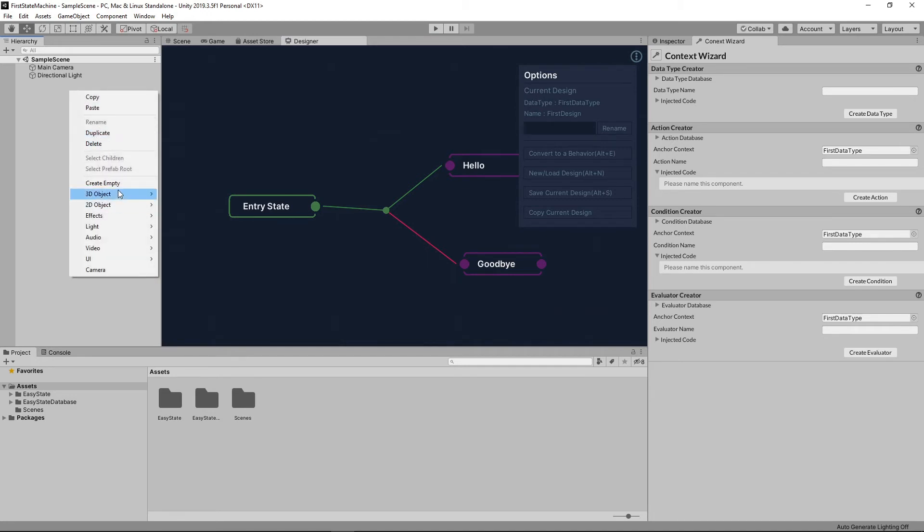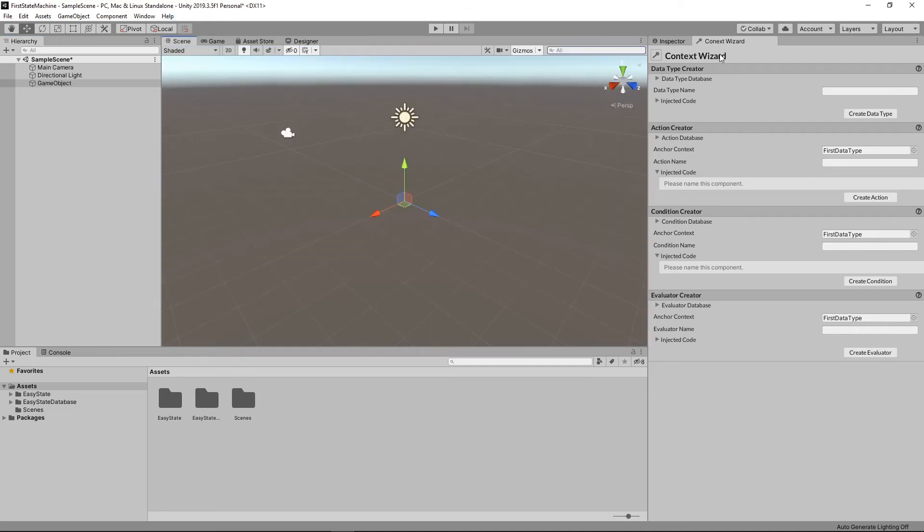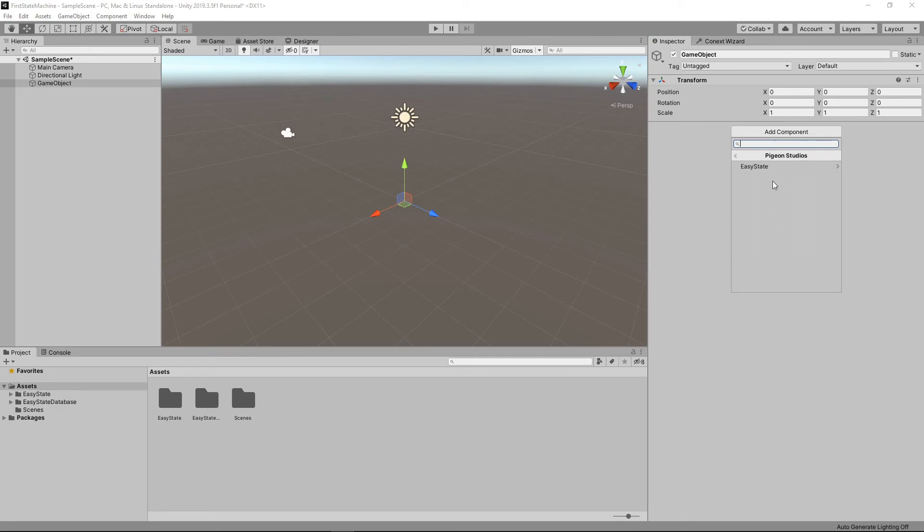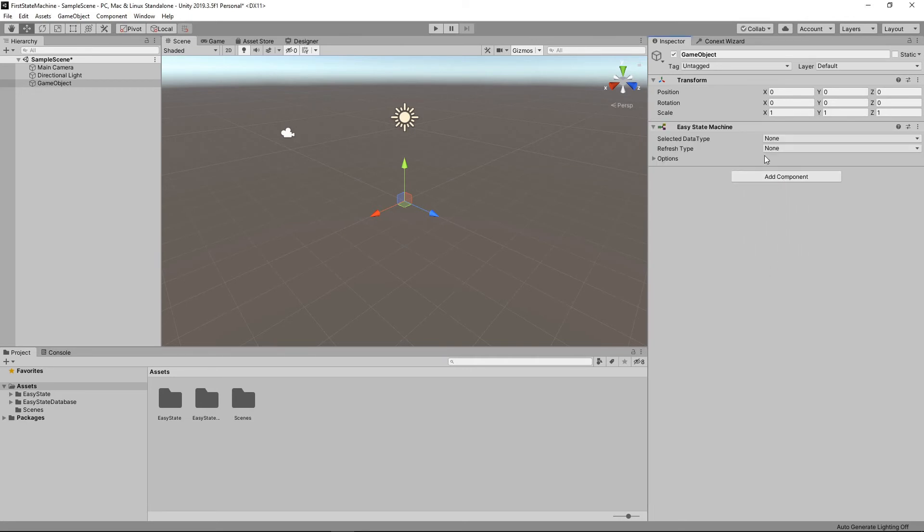And we do this by creating a new game object in the empty scene that we have. Switch over to the inspector tab. I'm going to add an easy state machine. You go add component, pigeon studios, easy state, easy state machine.